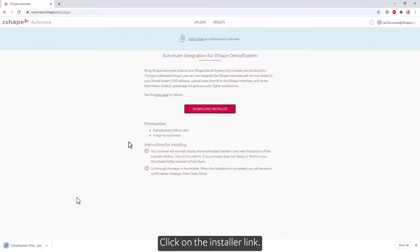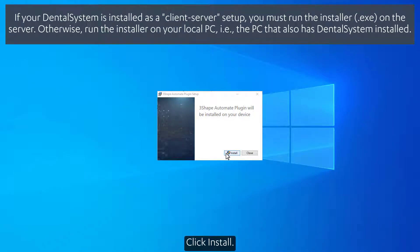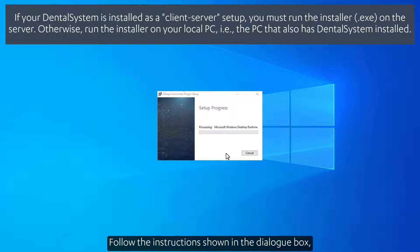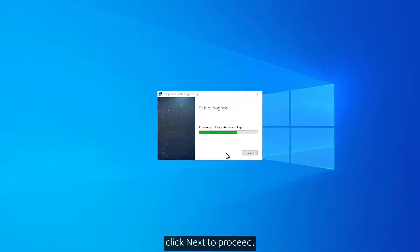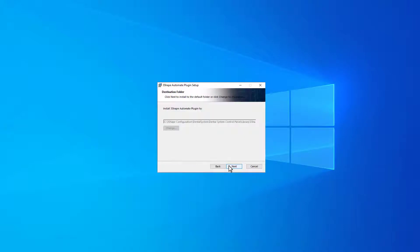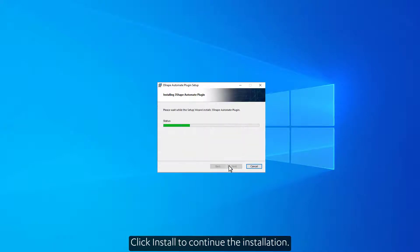Click on the Installer link. The 3Shape Automate plug-in setup will appear. Click Install. Follow the instructions shown in the dialog box. Click Next to proceed. Click Install to continue the installation.